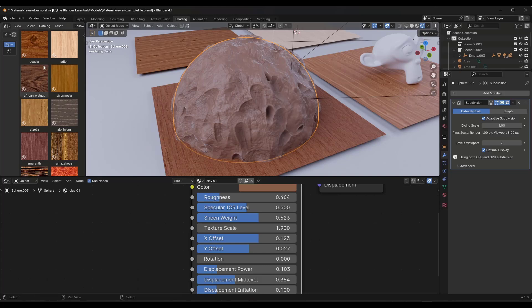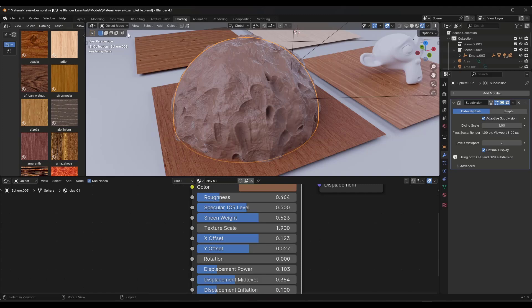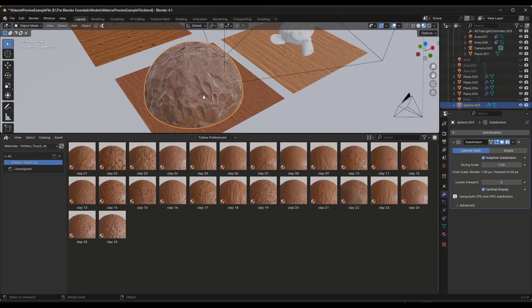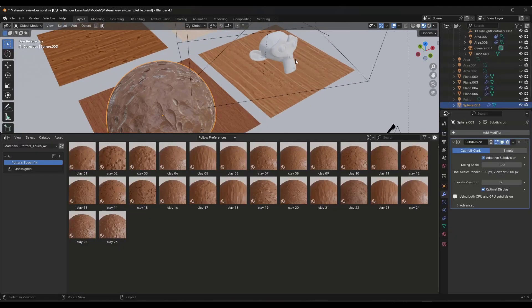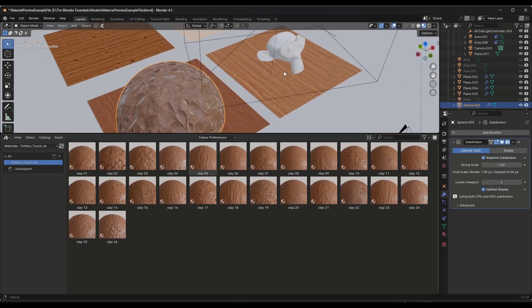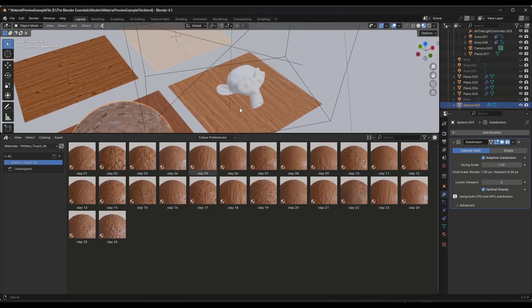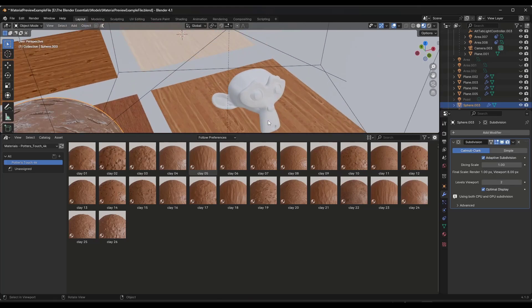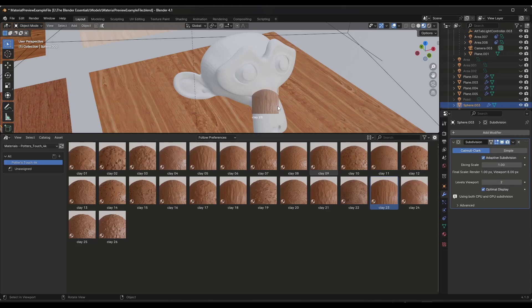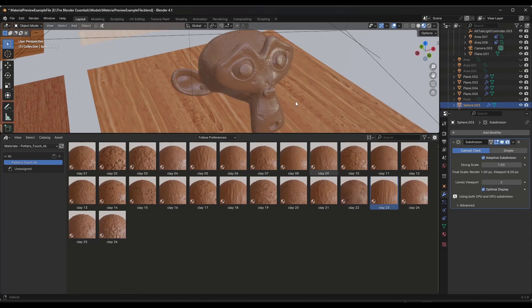We've got a number of different options in here. You've got this one right here—notice how you've got clays that have more like deeper fingerprints in them, as well as clays that have like the longer streaks depending on the look that you're going for.